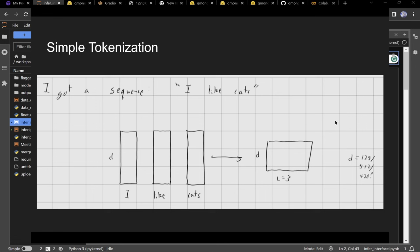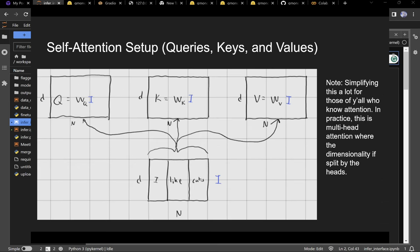You can represent this as a matrix that's N by D, where D might be 128, 512, or another power of two. First step: tokenize.